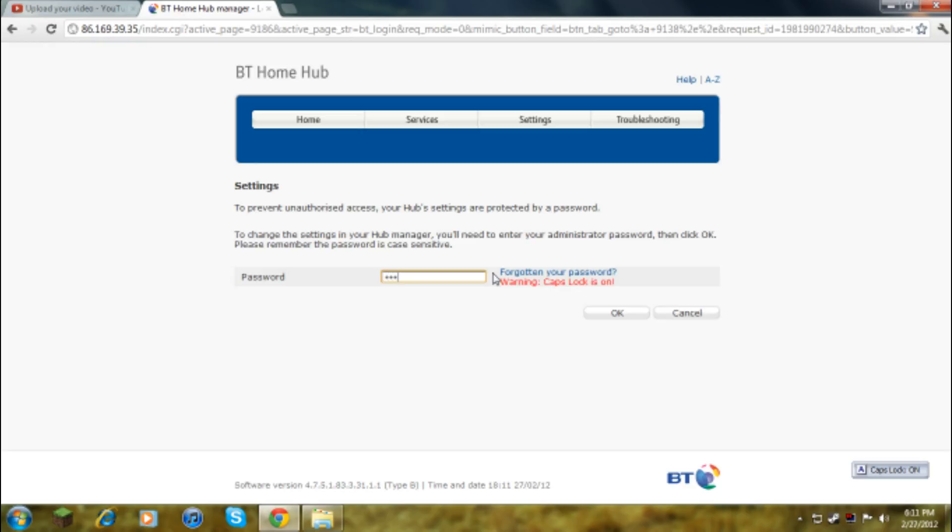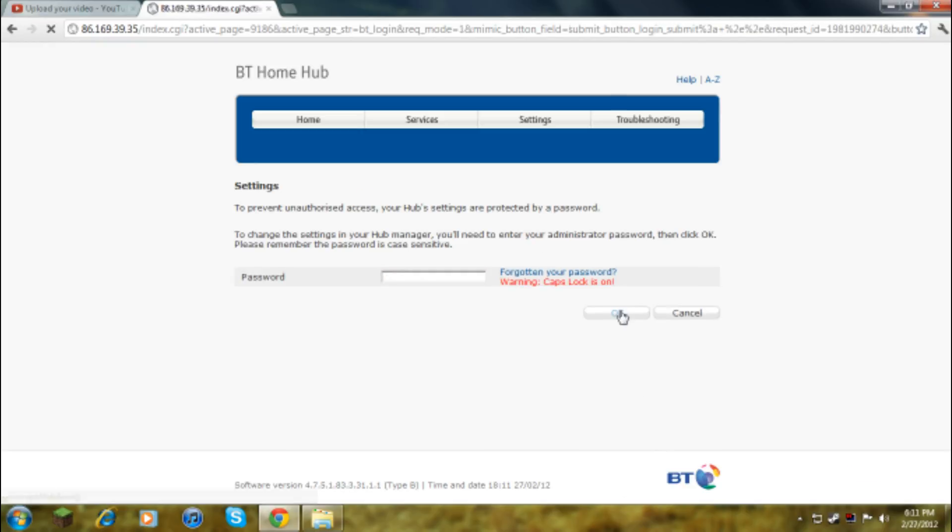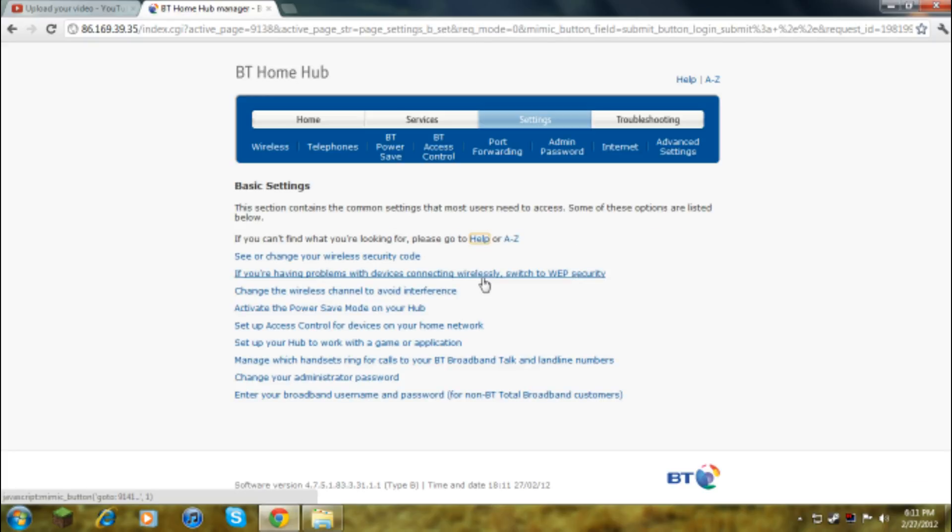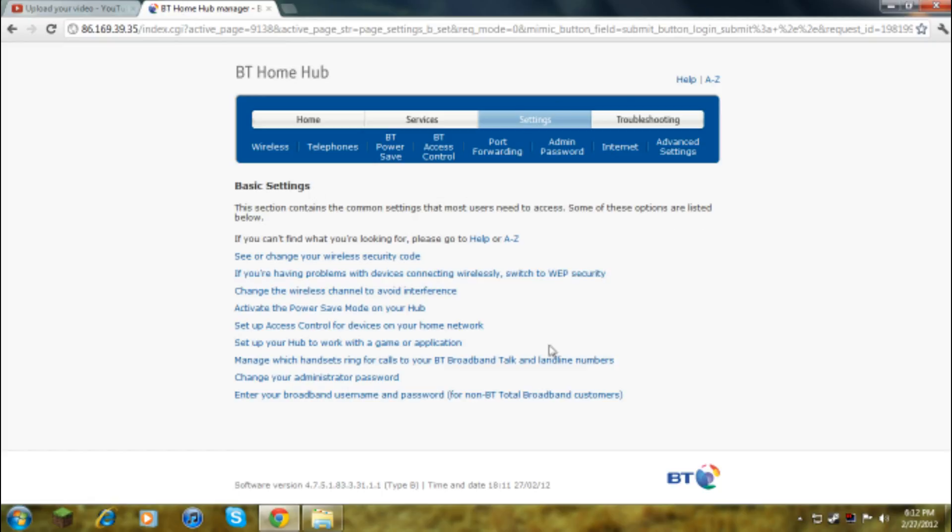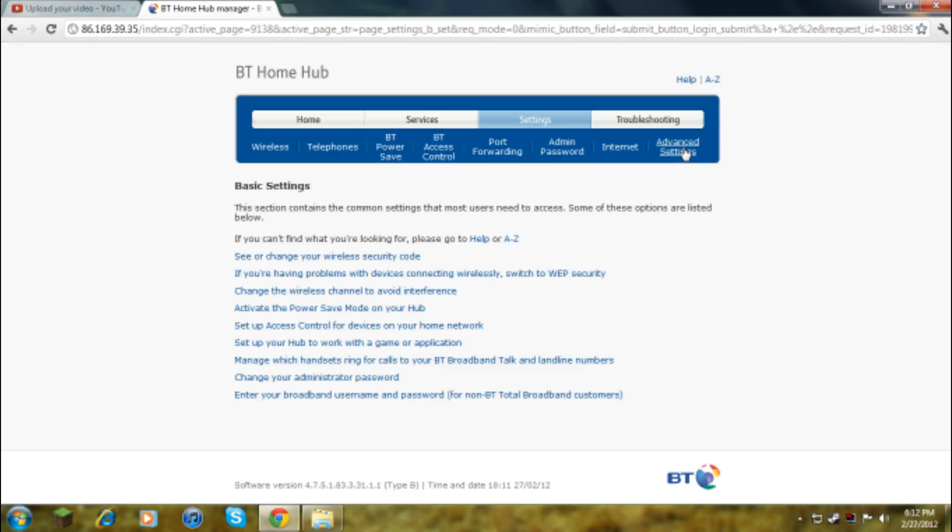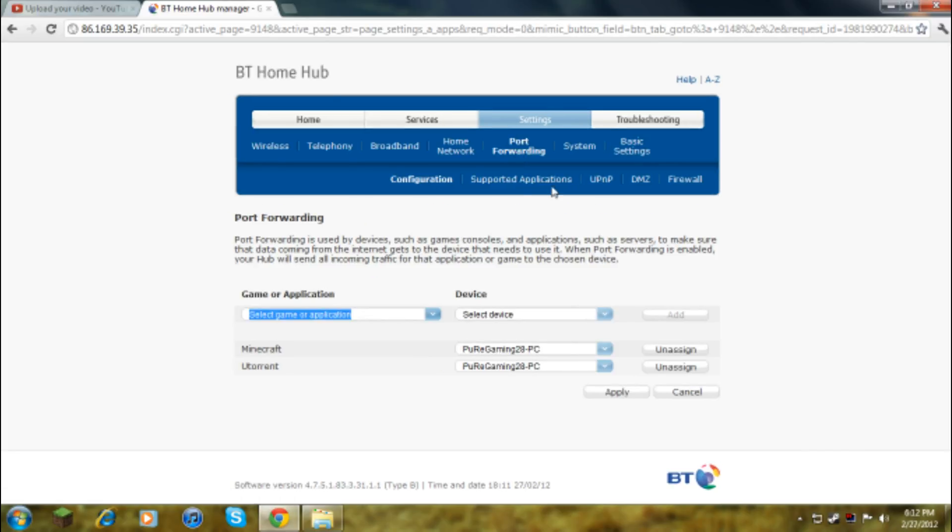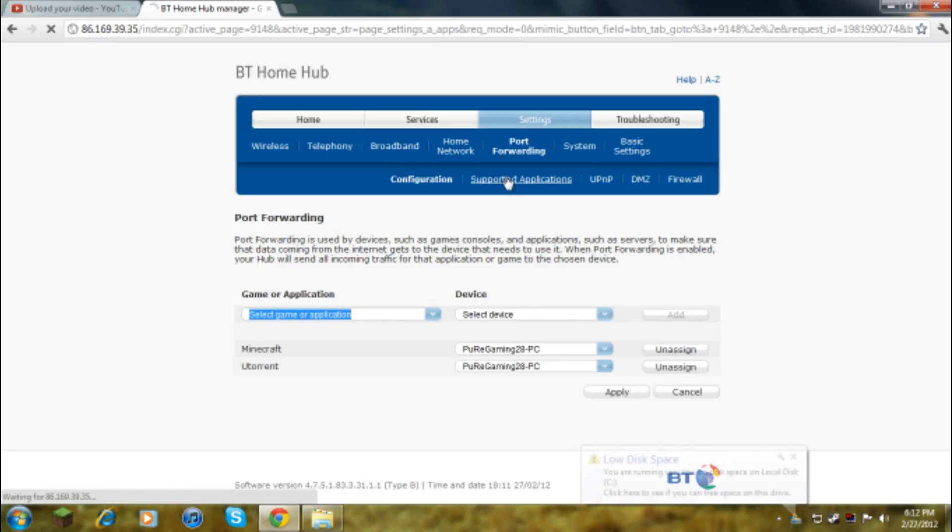Type in your password, it'll be on the back of your router. Now you've got to look around until you've got advanced settings, not port forwarding yet. They'll warn you that it's really complex, just continue, then go to port forwarding.